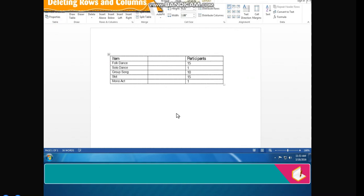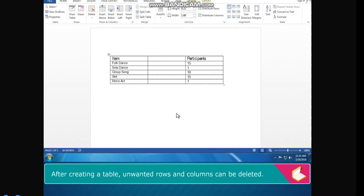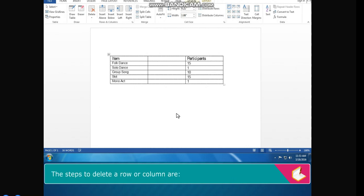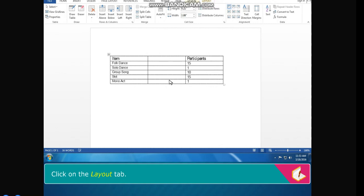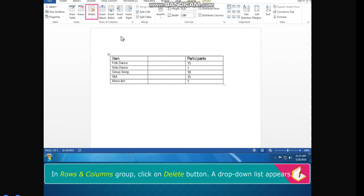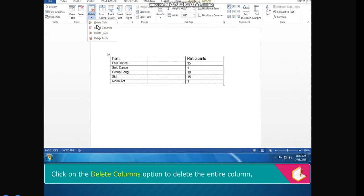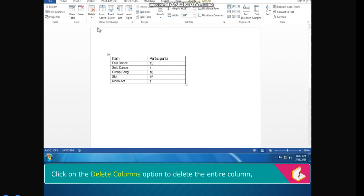Deleting Rows and Columns. After creating a table, unwanted rows and columns can be deleted. Click in any cell of the row or column that you want to delete. Click on the Layout tab. In the Rows and Columns group, click on the Delete button. A drop-down list appears. Click on Delete Columns to delete the entire column, or click on Delete Rows to delete the entire row.